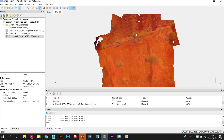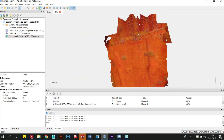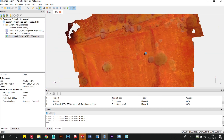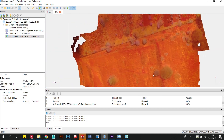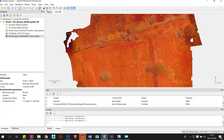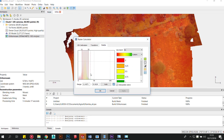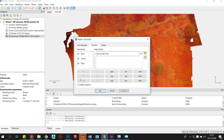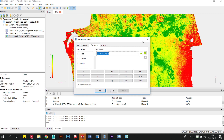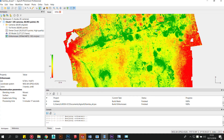Since the dataset we gathered was relatively small, the computation was completed in less than an hour. Once done, we were able to view various data types, including point clouds, 3D meshes, orthomosaics, as well as numerous indices such as NDVI.